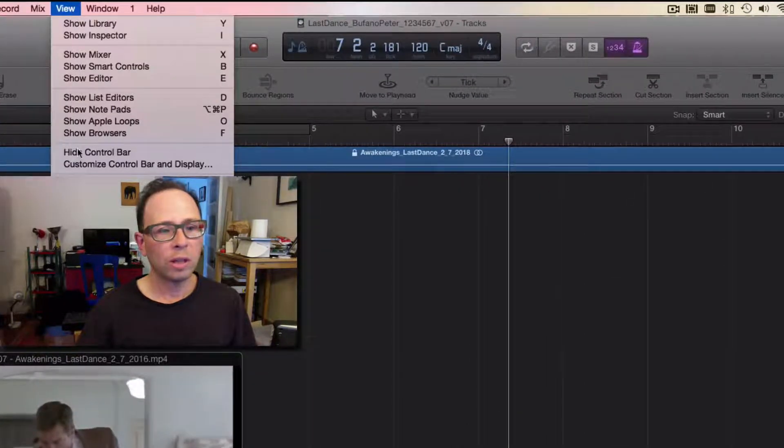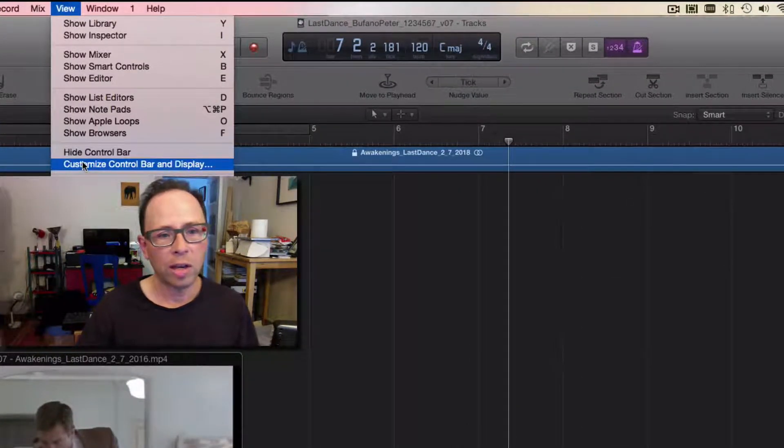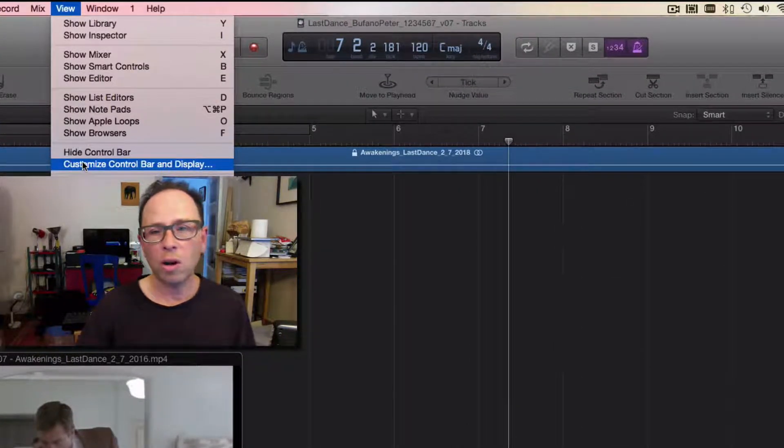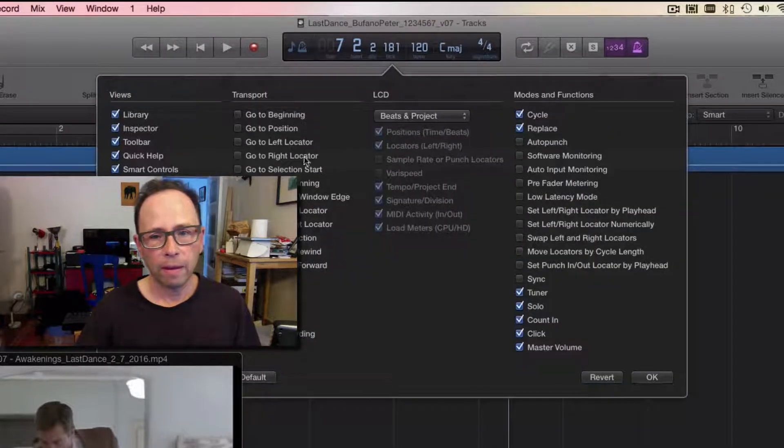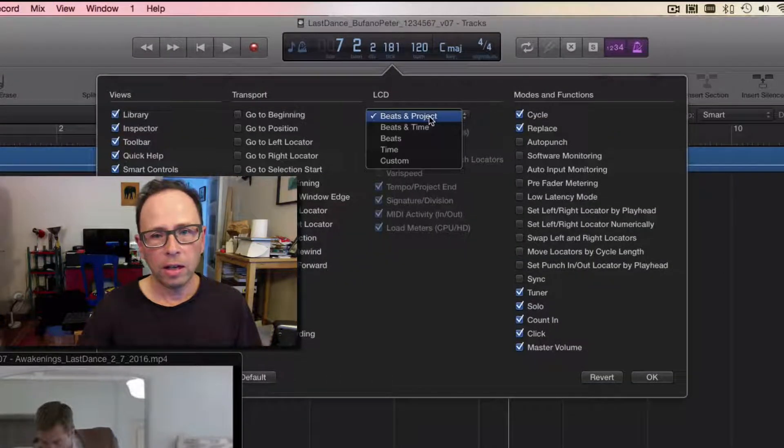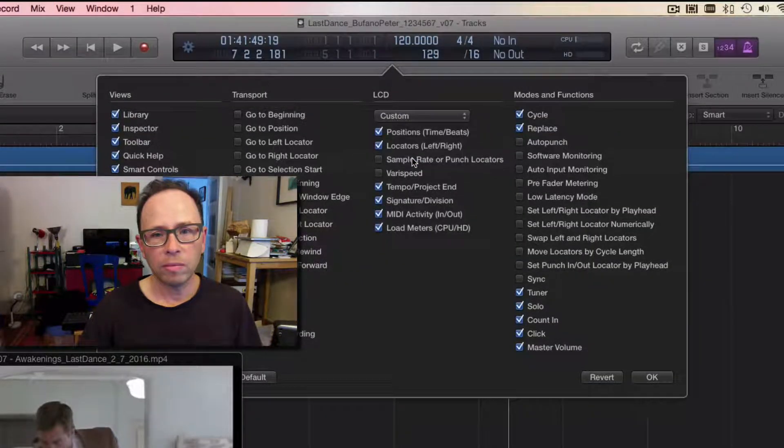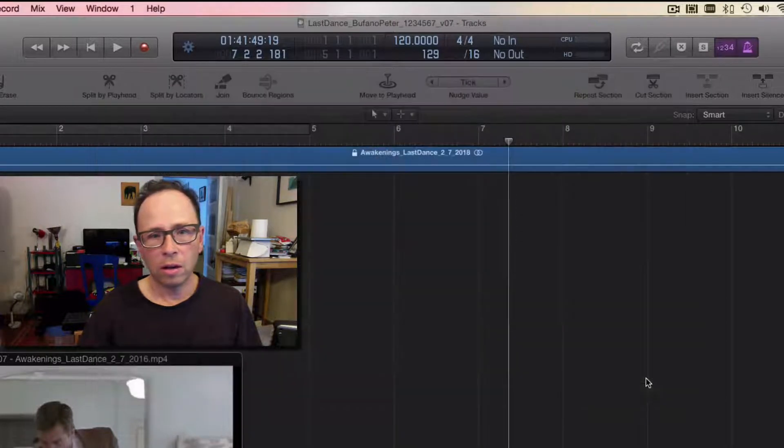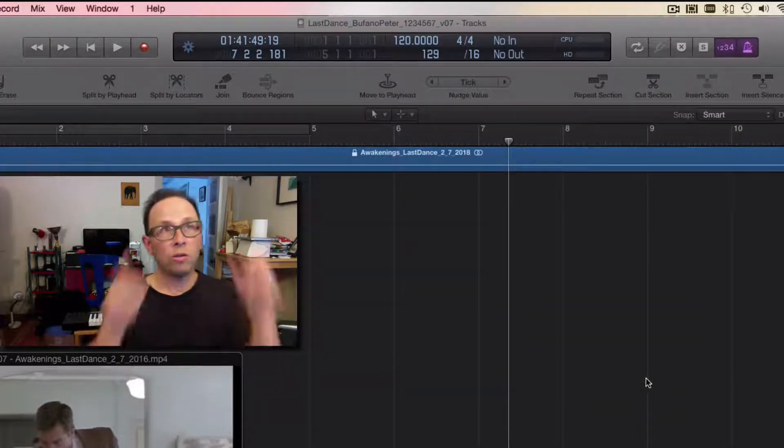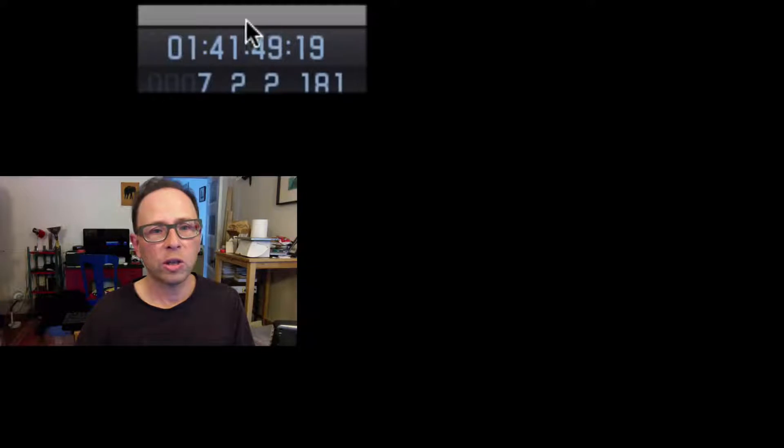And then here I just select Custom. What that's going to do, if you look up, is show you the SMPTE display.